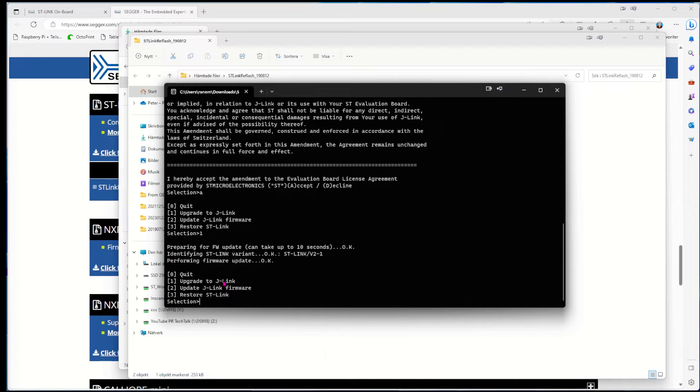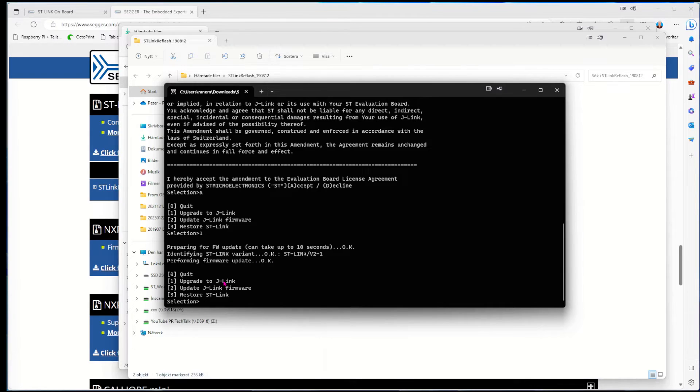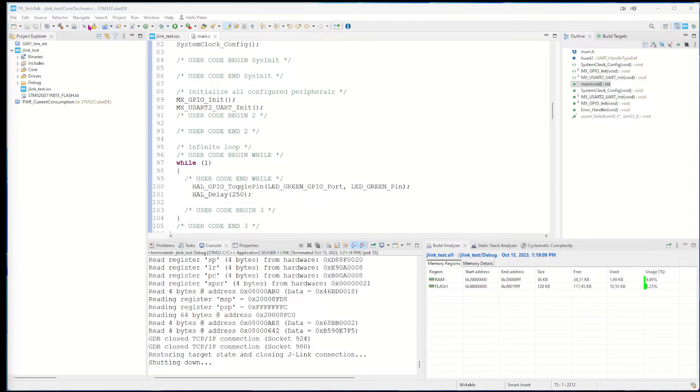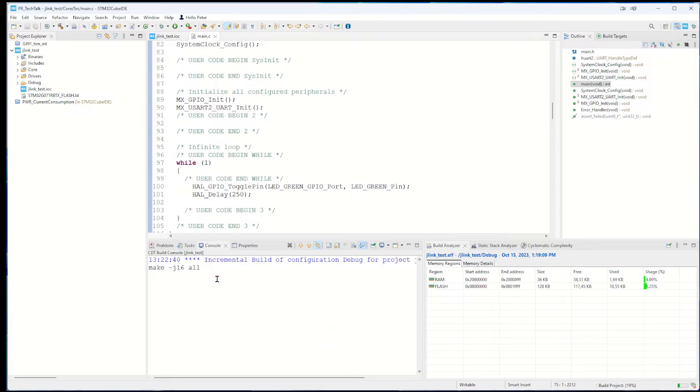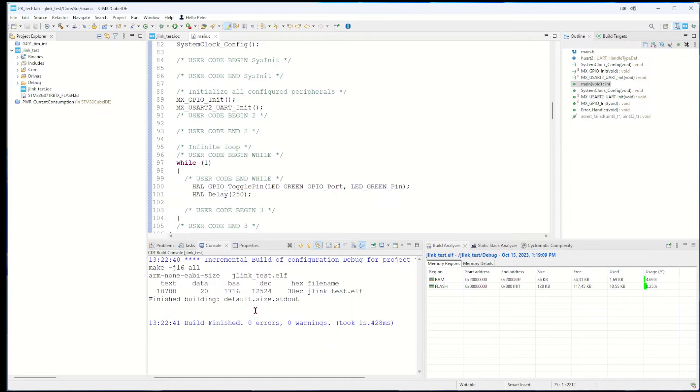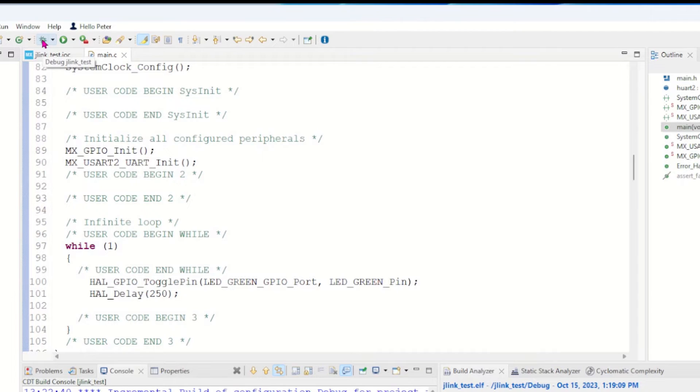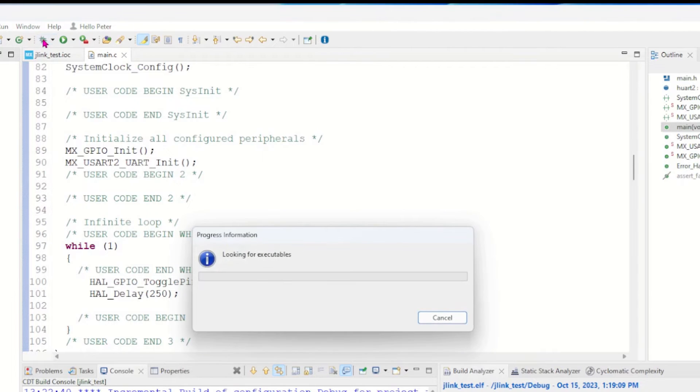Here we made a small blinker program and we build the program. There were no errors and we hit the debug.